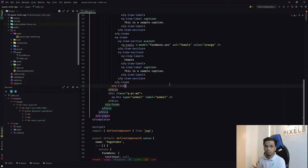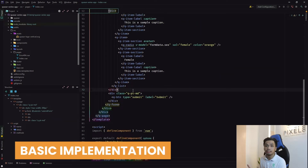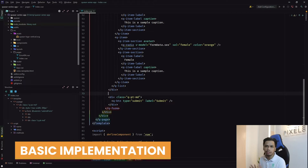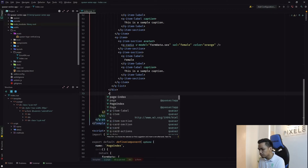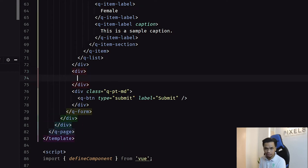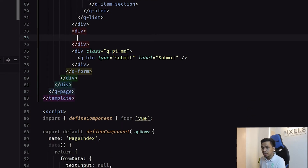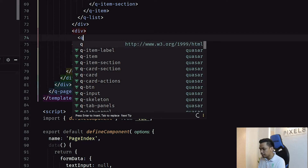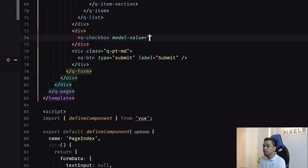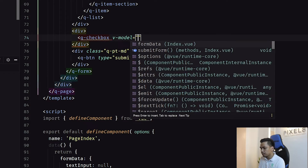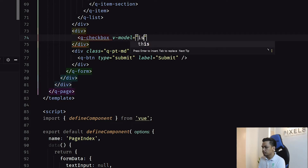So how do you implement a checkbox using Quasar? Here in our codebase, you can see the default state. In this case, we need to first add a div — the div is the container for the element to make things much better to look at. Now that we have the div, the basic implementation of a checkbox is simply adding a Q checkbox. Then we need to add the v-model, let's say 'isHappy' for example.